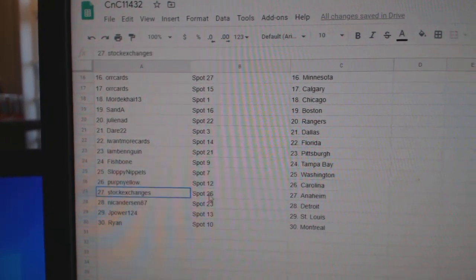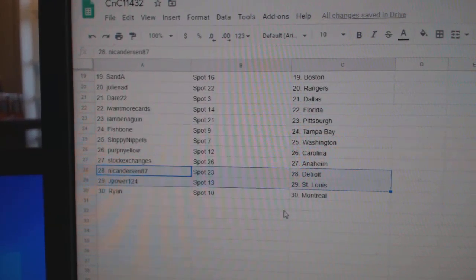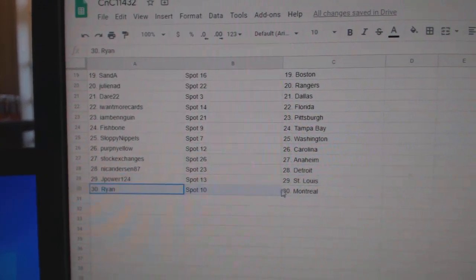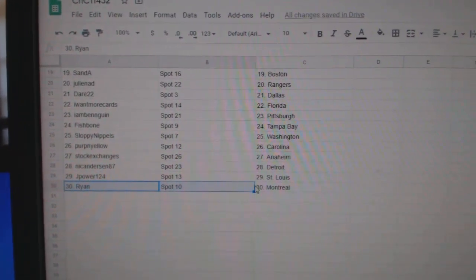Perp's got Carolina. Stock, Anaheim. Nick's got Detroit. J Power, St. Louis. And Ryan's got Montreal.